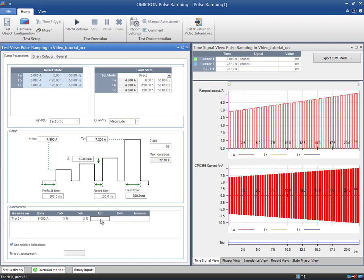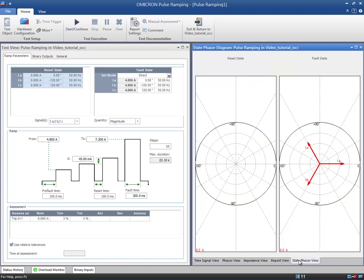The pulse ramping module will automatically assess the test results using these values. Have a look at the state phaser view to see a graphic representation of the settings made for the reset state and fault states.